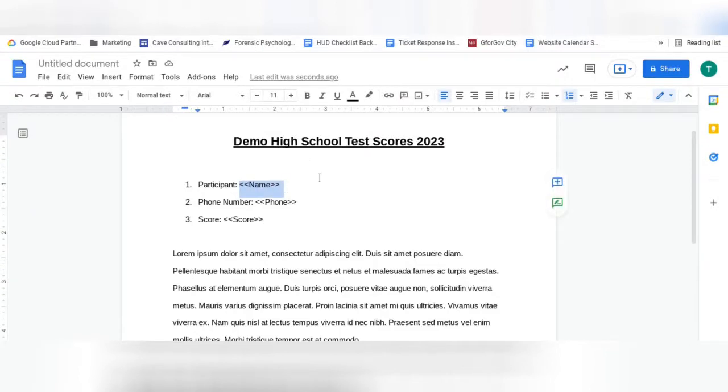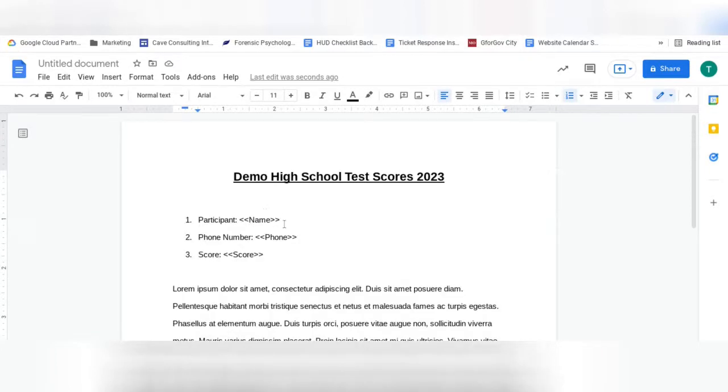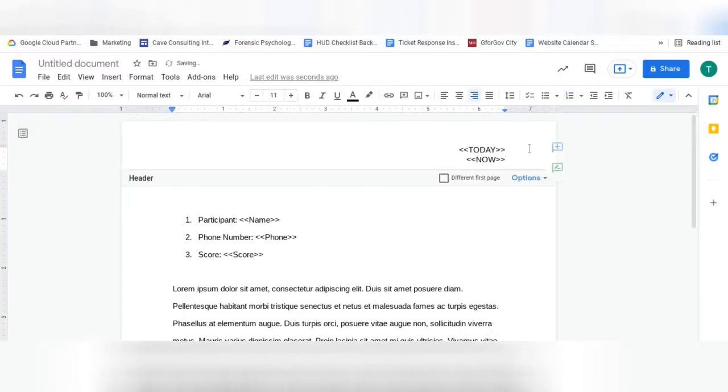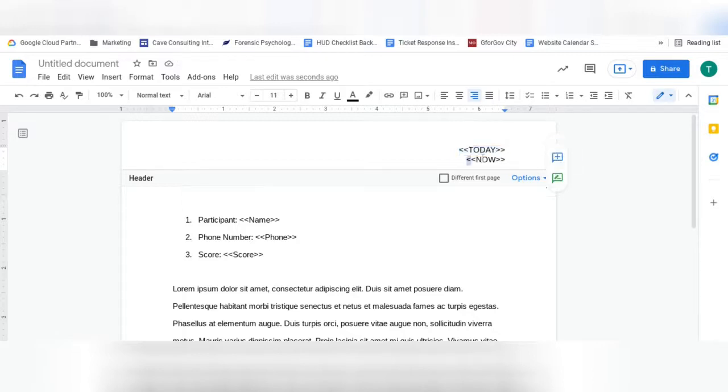so that when your data is merged, whatever is in that row will be placed right where this tag is. There are also a couple of other important tags that you might want to use on your document. This tag here will automatically insert the date that the form was filled out, and this tag here will always insert the time that the form was filled out.